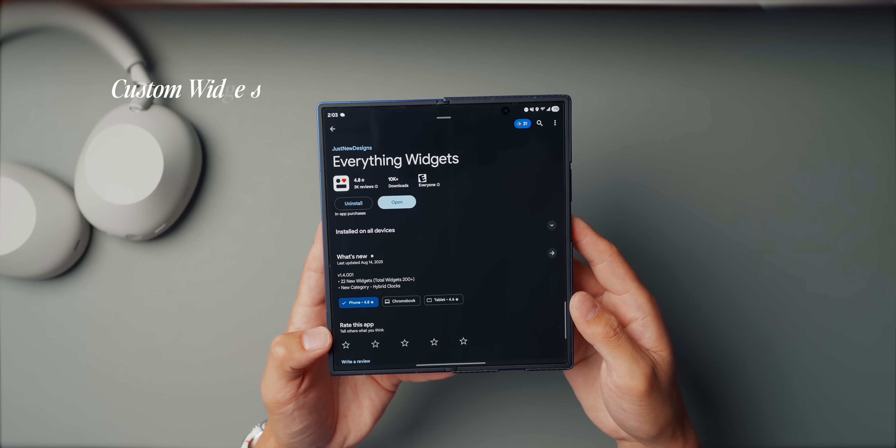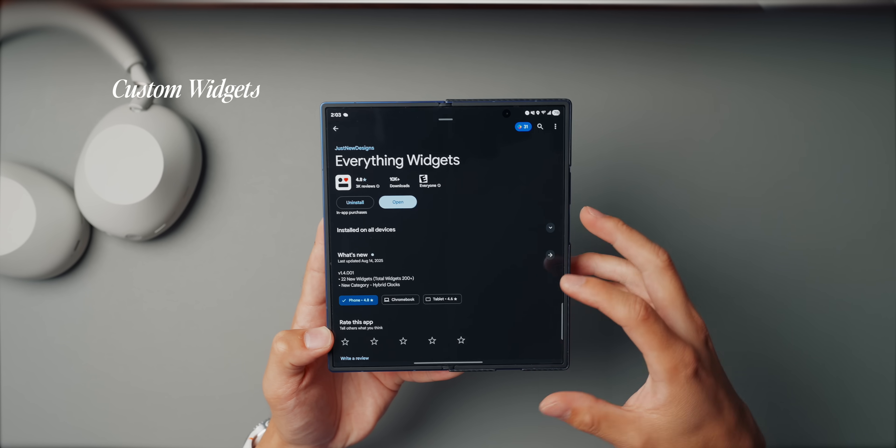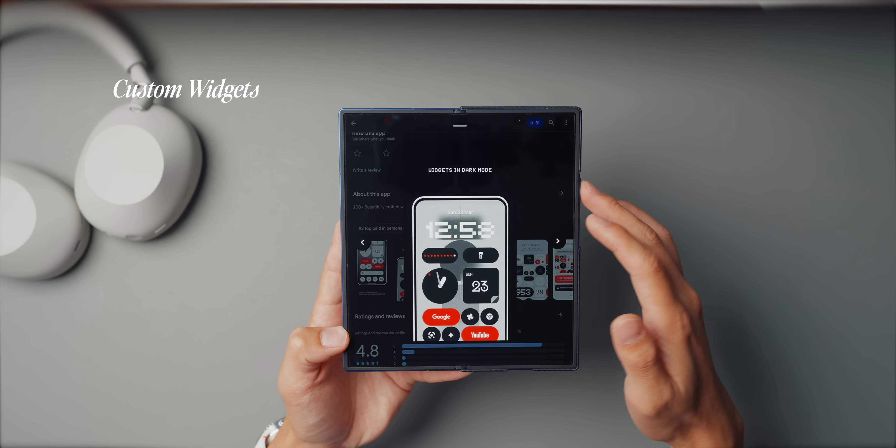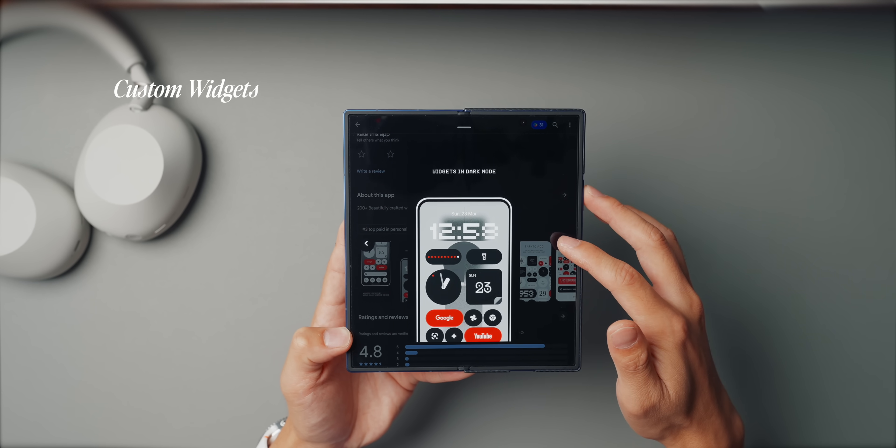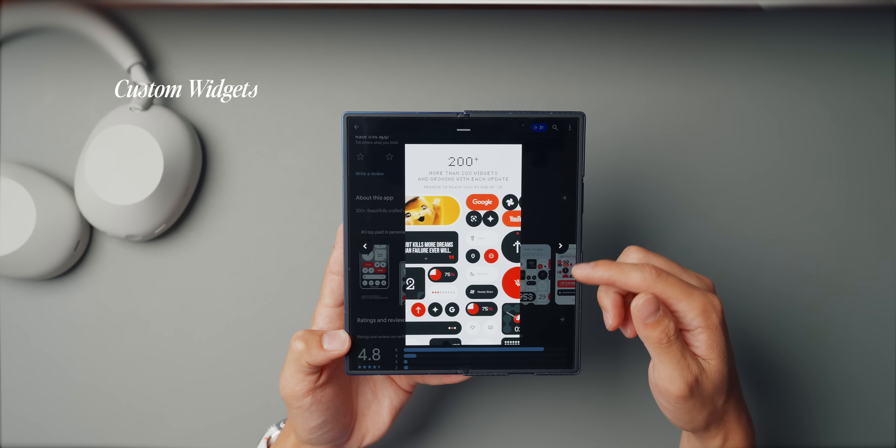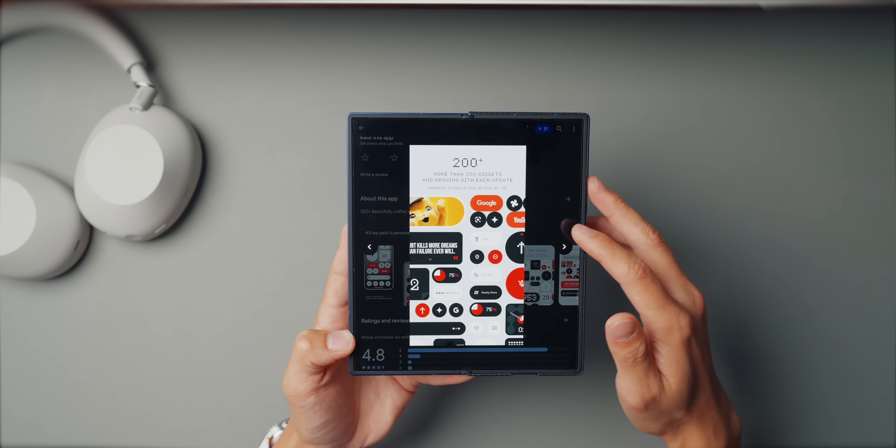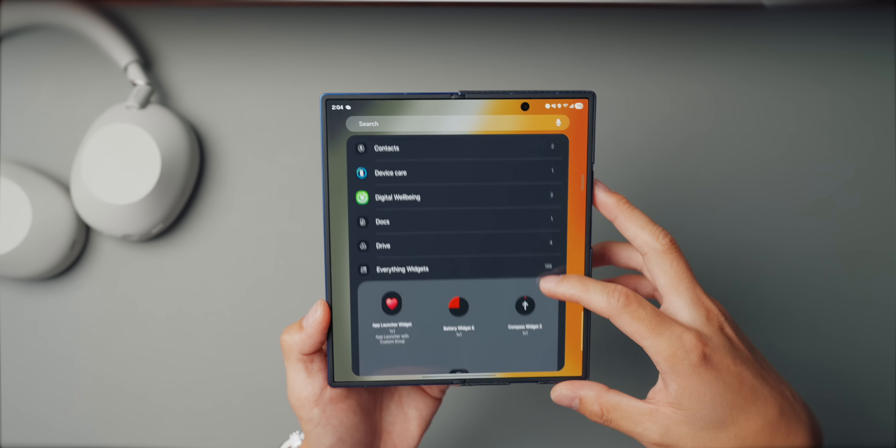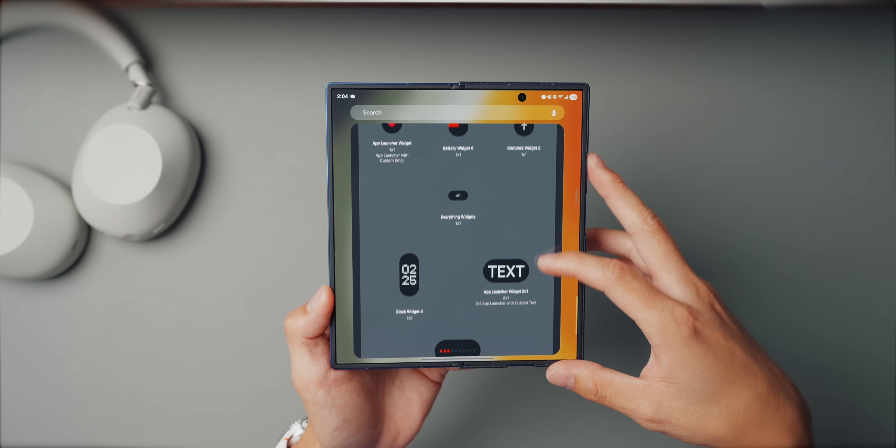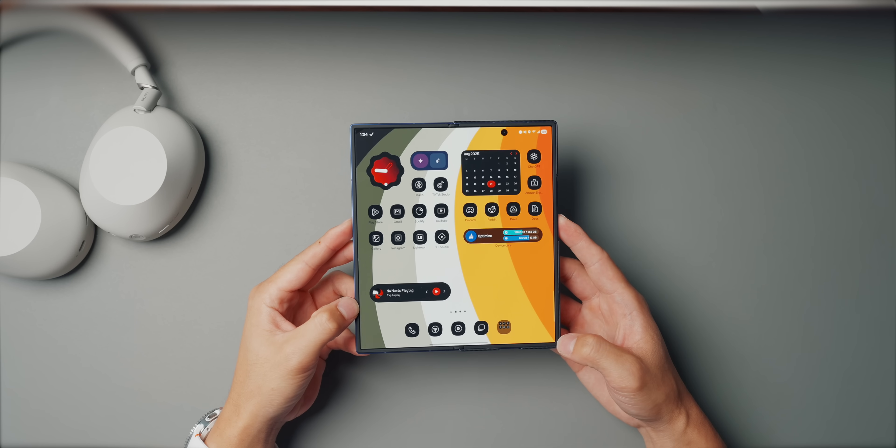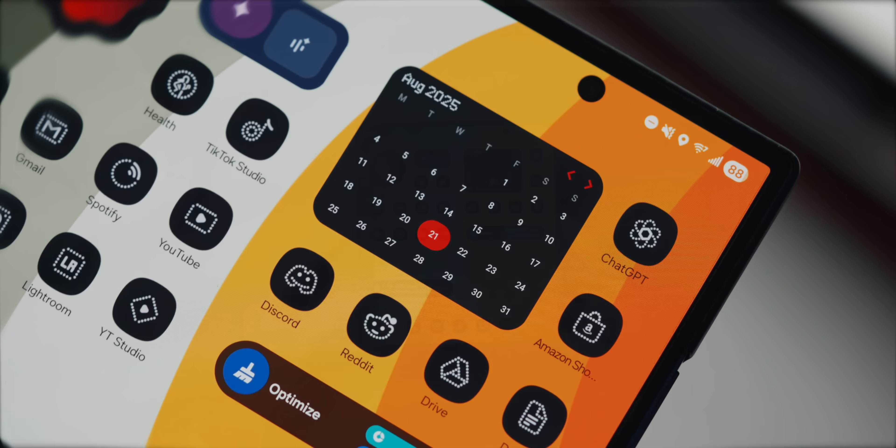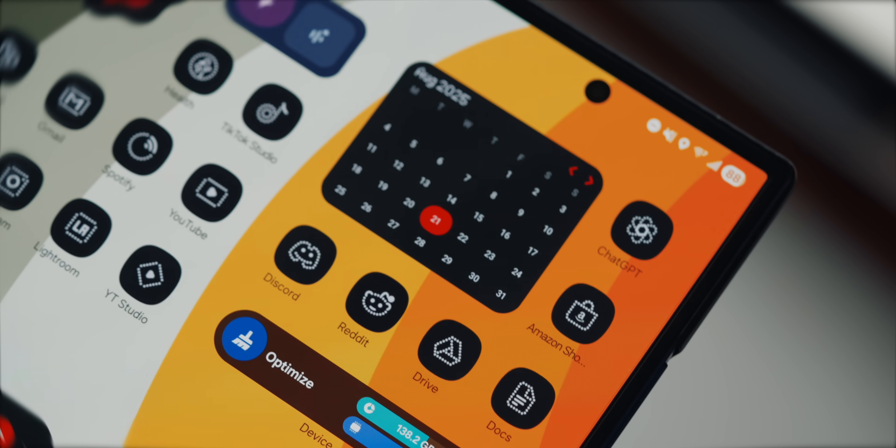So one of the best ways I've leveled up my Fold's setup is download this app called Everything Widgets. The stock Samsung widgets are fine, but this app just takes it to another level. You get so many different clean, minimal options from clocks, calendars, to battery indicators, step counters, and even just like quick toggles. So on my main screen, I usually run a digital clock and a simple calendar widget, all from Everything Widgets.